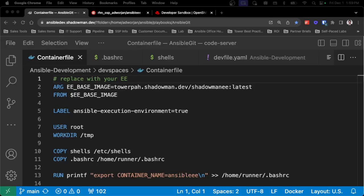A base execution environment won't work with OpenShift Dev Spaces — it needs some additional permissions for Ansible Lint to work. I also wanted a colorized bash terminal prompt. So I created two different ways to do this: one if you've got an existing execution environment, and one if you're creating a new one with this capability built in.